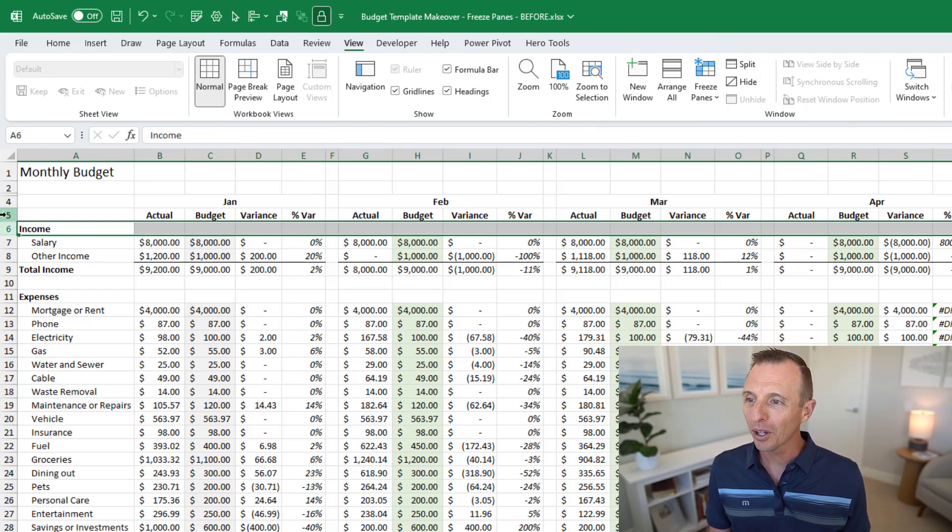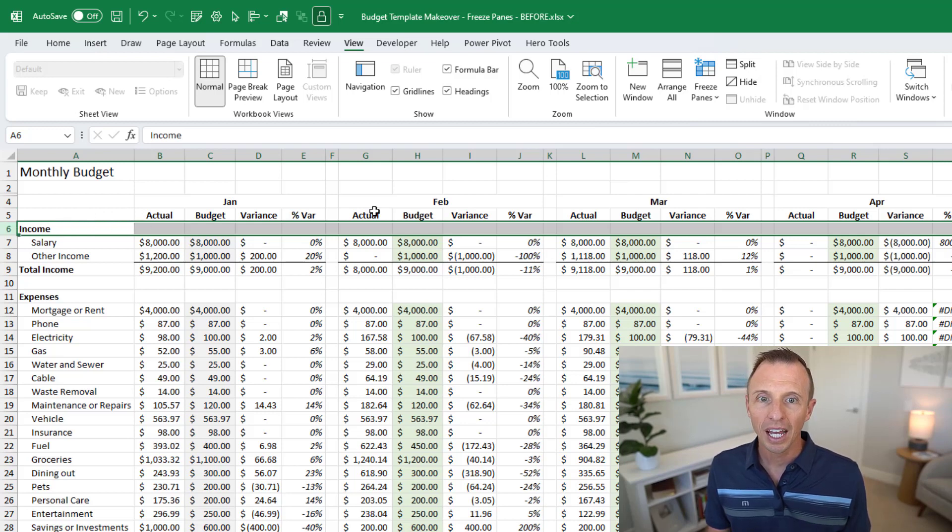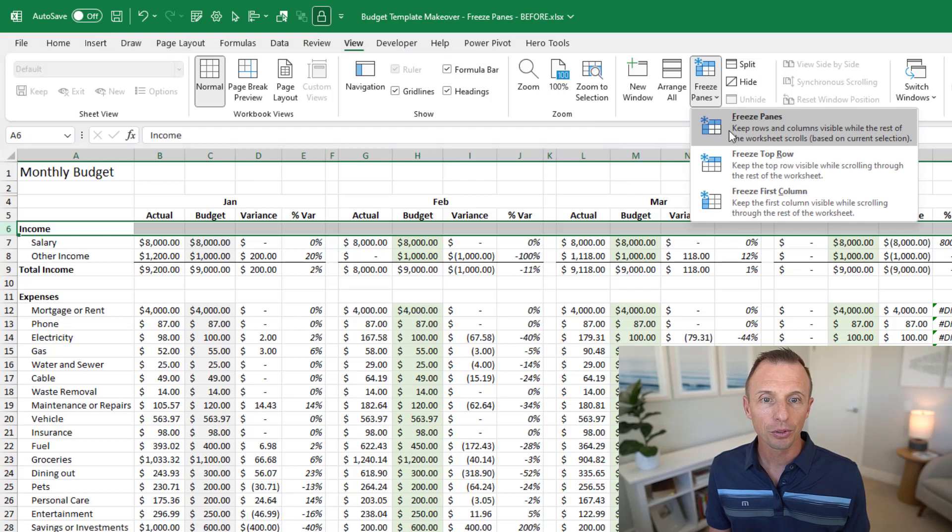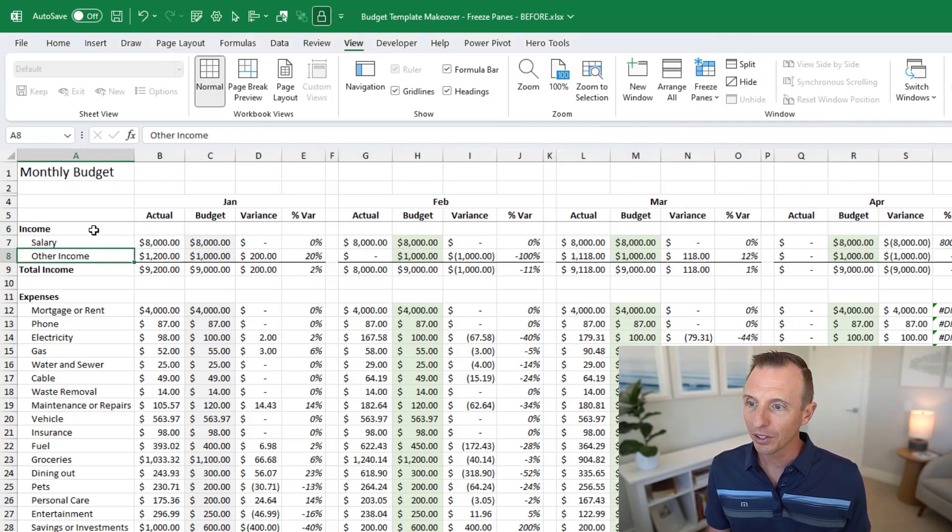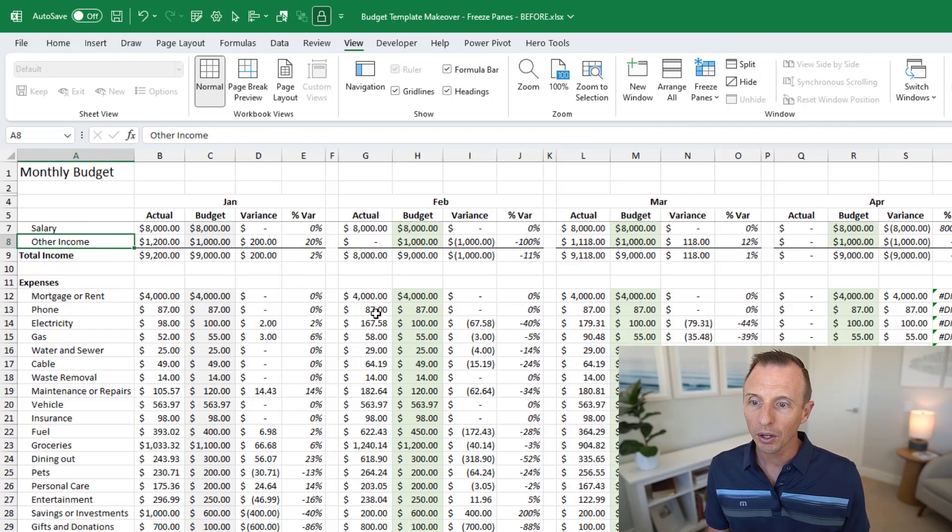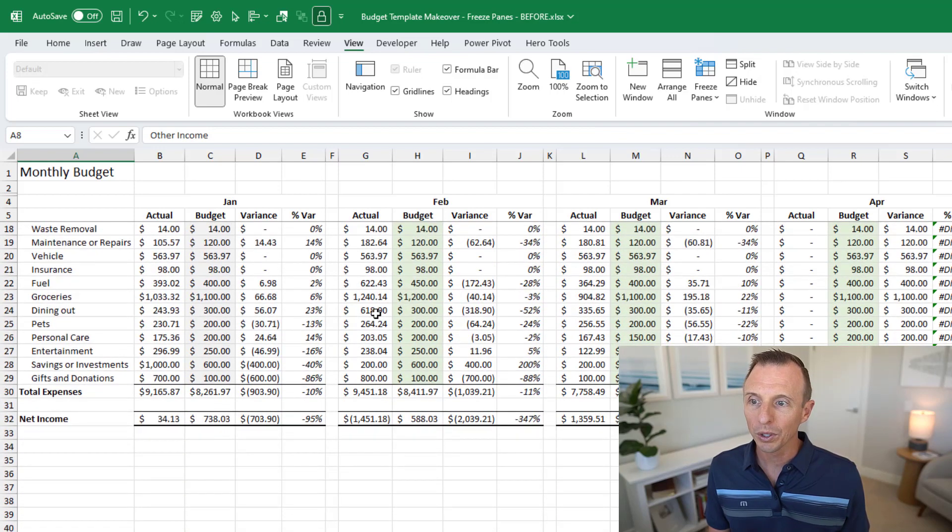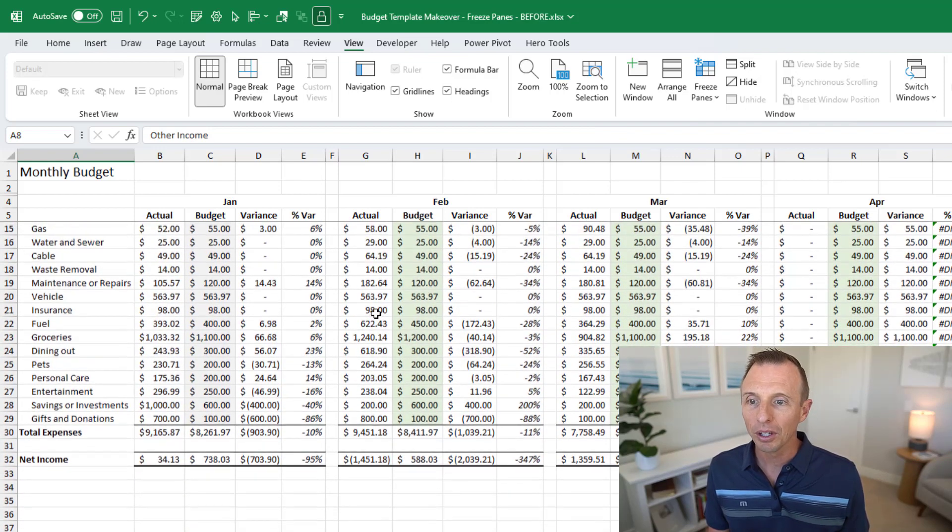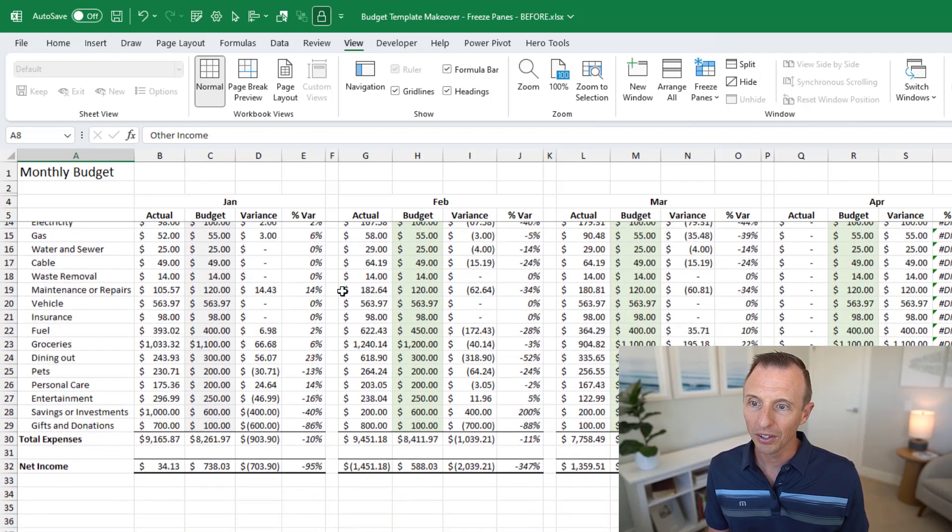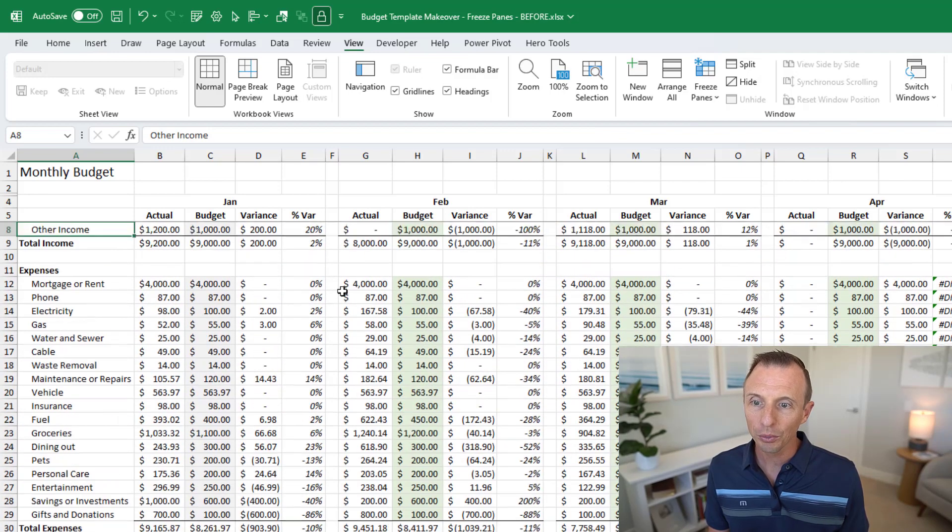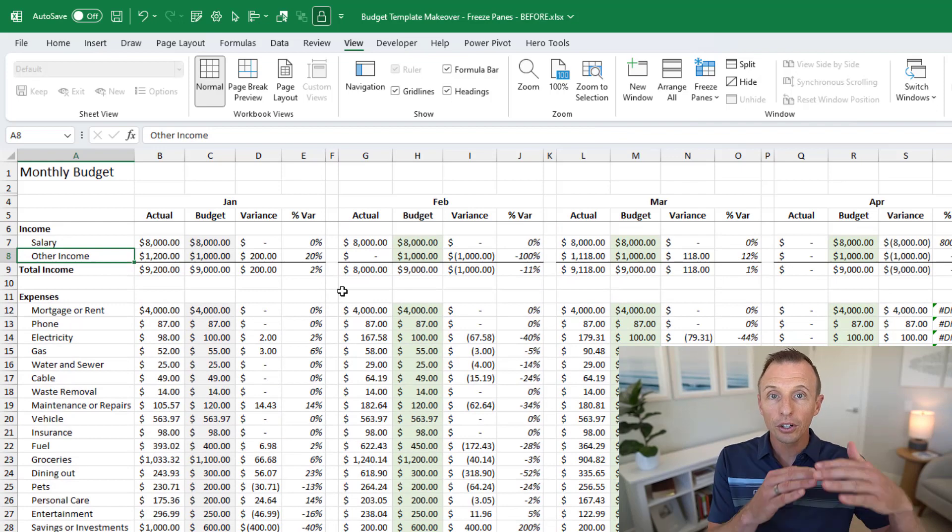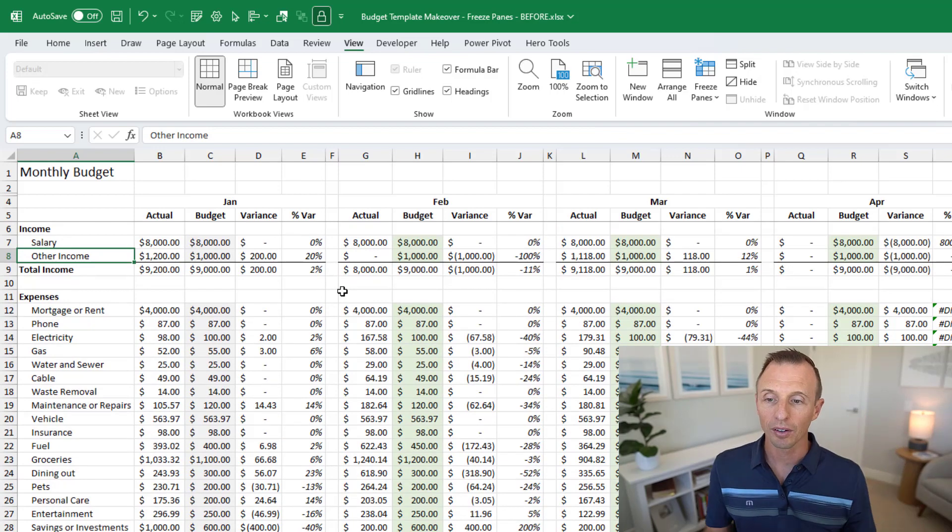So we want to freeze row five so we're going to select row six and then we'll go to freeze panes and just choose the freeze panes button. That again is going to apply that, you can see that dark gray line there, and when we scroll down I'll just scroll down with my mouse wheel you can see everything above row five is now frozen and it does not move as we scroll down. So this is really nice especially as your list gets longer and you have more categories and it goes off the page, you can keep those header rows visible.